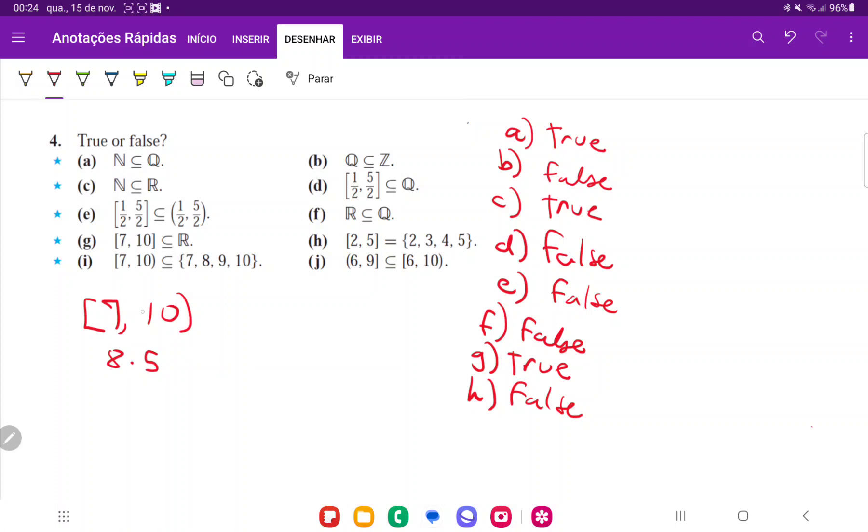So for example, 8.5 is included in this interval because it's between. However, 8.5 is not in the set, which is only the natural numbers. So that's not true. So I is going to be false.